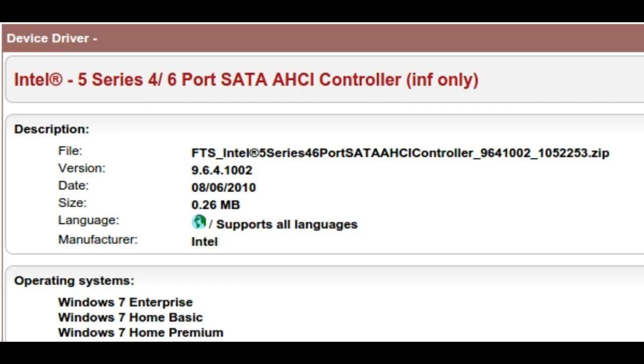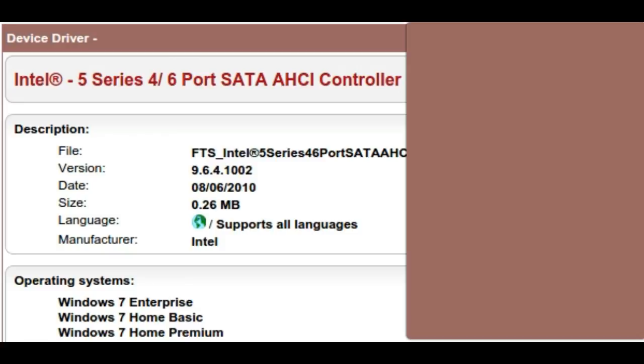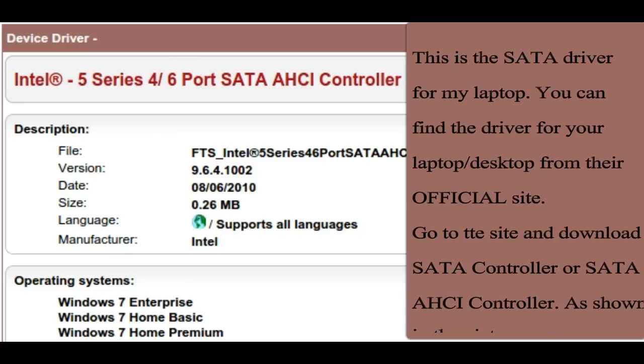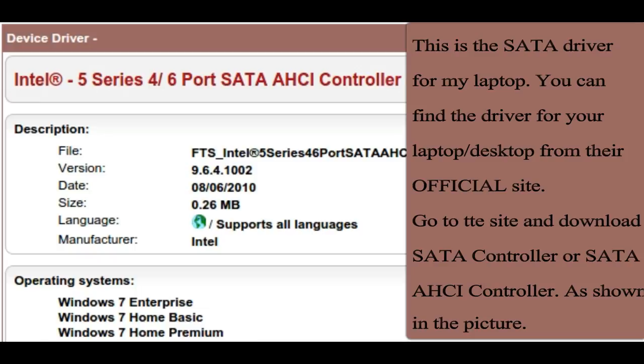The most common scenario is that Windows needs external SATA drivers to recognize the hard drive. This will usually happen with laptops, rather than with desktop PCs.